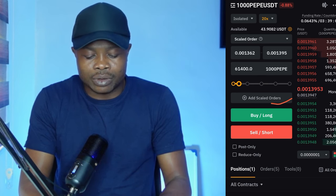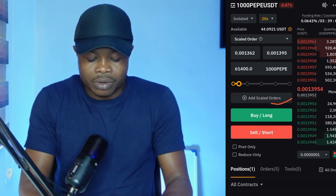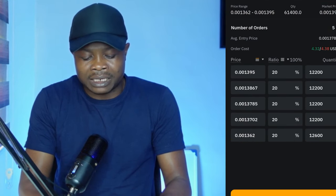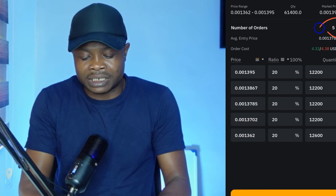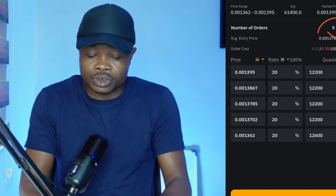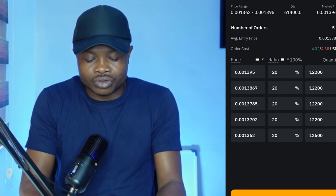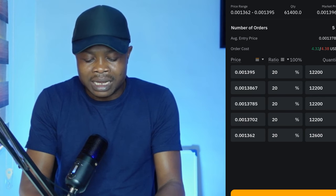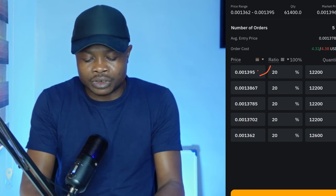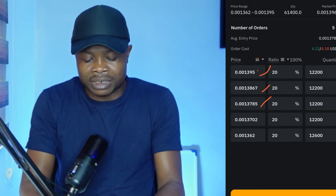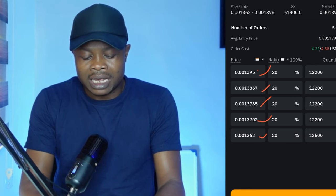After doing that, you go ahead and click on 'Add Scale Orders.' By default it gives me five orders — you can increase the number if you want, but I'll just go with the five. It's going to trigger at each of these automatically shared prices: trigger here, buy some; trigger here, buy some; and so on.